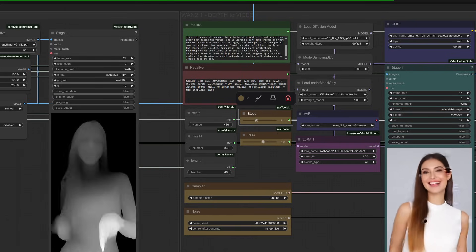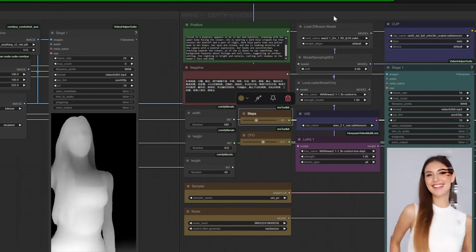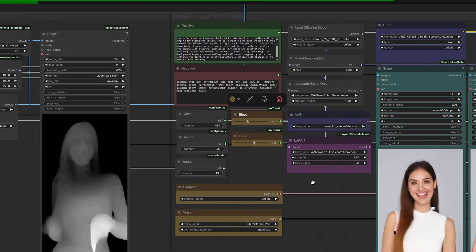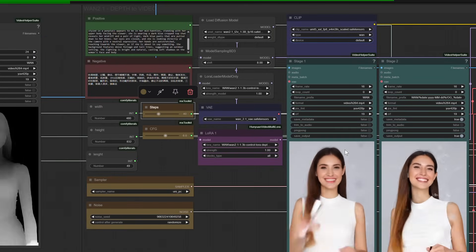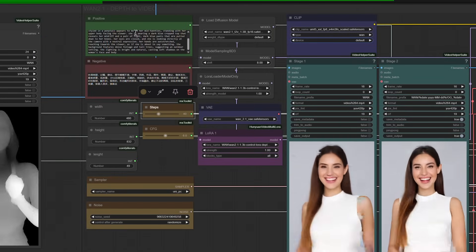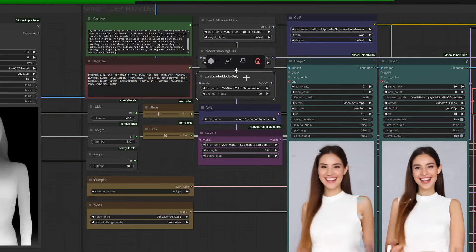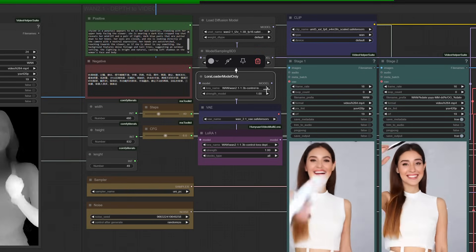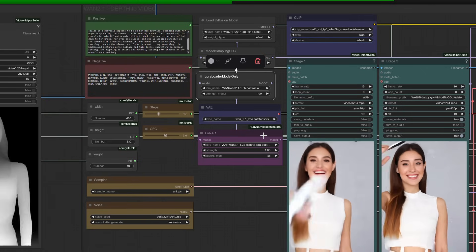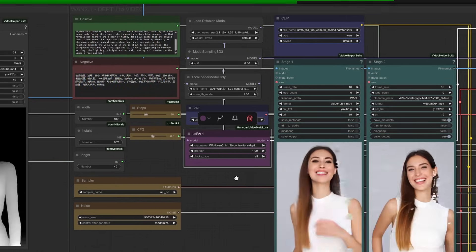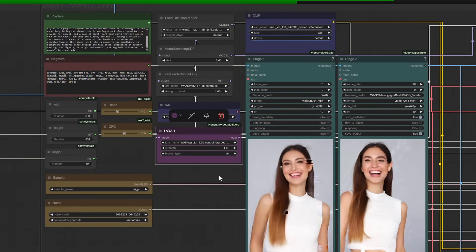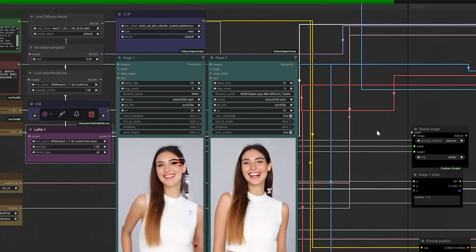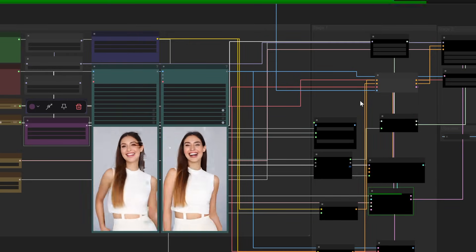Imagine you're creating a short film and you need to transfer the motion of a running horse to a mythical creature. Without proper prompts and settings, your creature might end up looking like a glitchy mess, but with this workflow you can achieve smooth, realistic motion that brings your vision to life. Now let's talk about the depth control LoRA — this is the heart of the entire process. You can download it using the link below and I've also included alternative workflows for different use cases. Adding a two-stage process could take your videos from good to jaw-dropping.